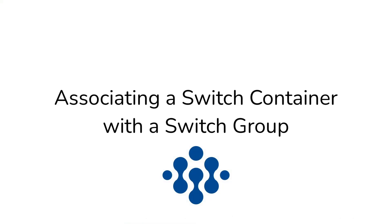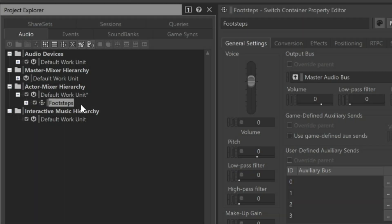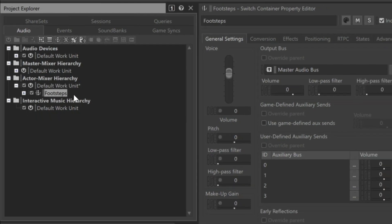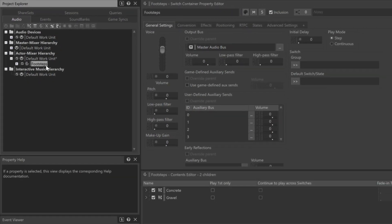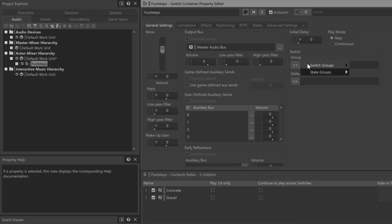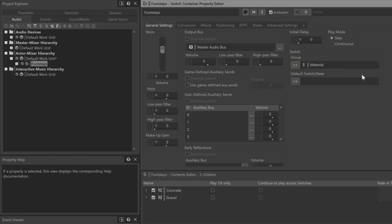You need to now associate the Footsteps Switch container with the Switch Group you created earlier. With the Footsteps Switch container selected, look in the Property Editor under the General Settings tab, and you'll see a Switch Group selection button. Click it, choose Switch Groups, and select the Material Switch Group that you created earlier.